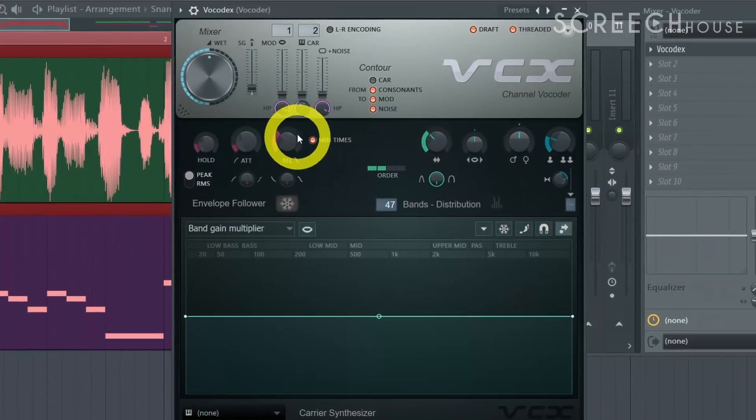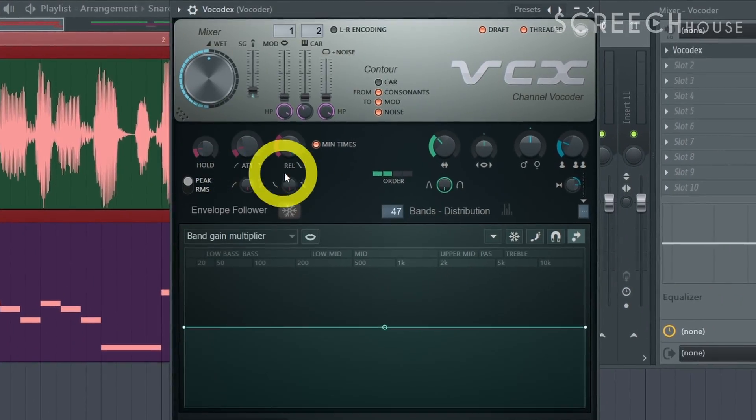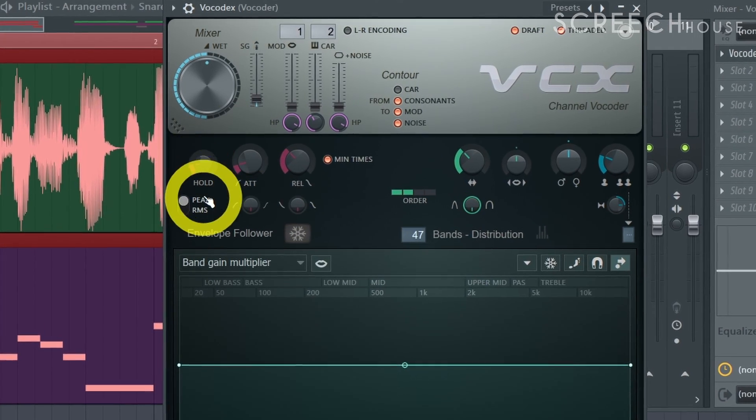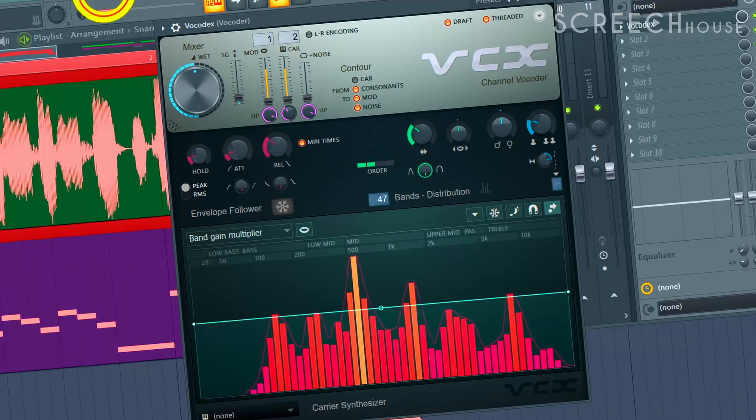With the hold, attack and release you can define when and how the sound starts, stays and stops.